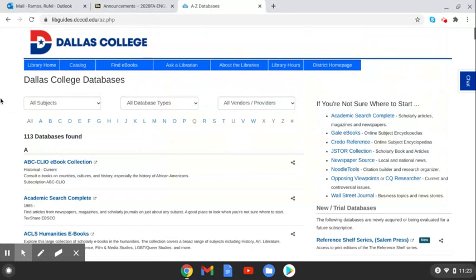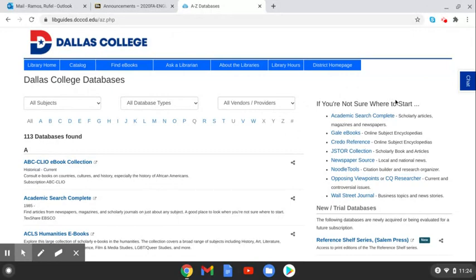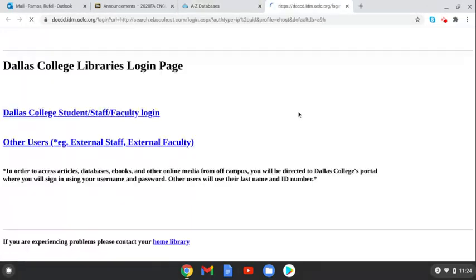Now this is overwhelming, but if you go to this side, if you're not sure where to start, Academic Search Complete is a nice all-purpose online database as subscribed from Dallas College.